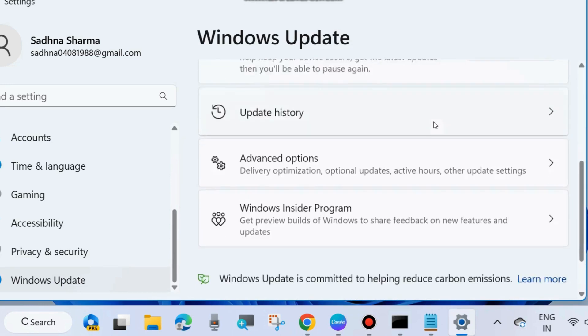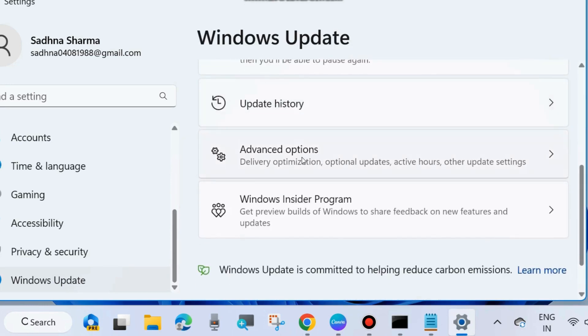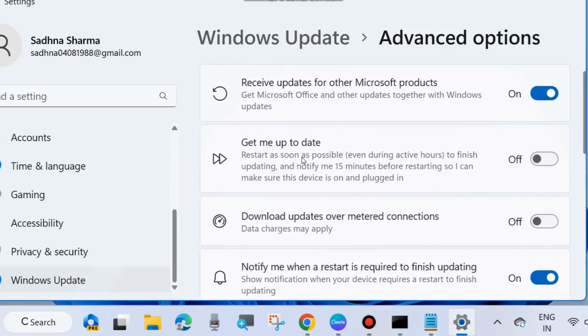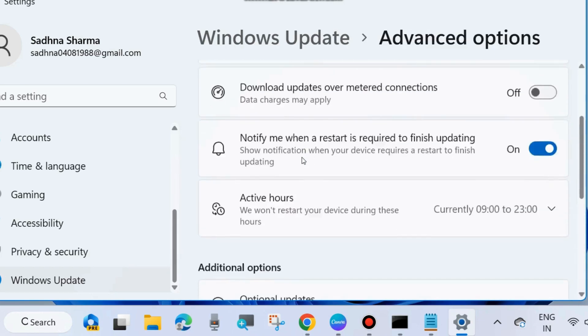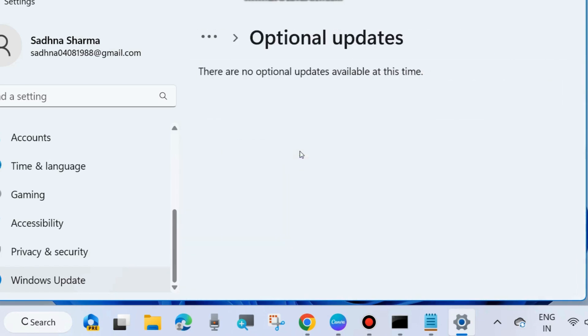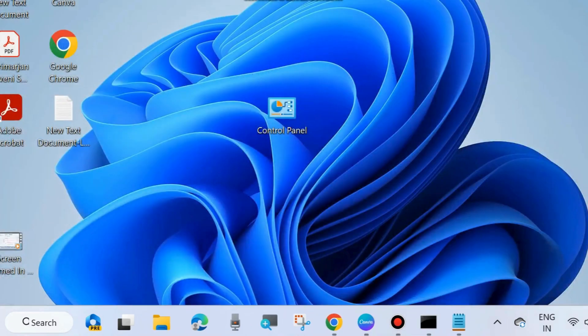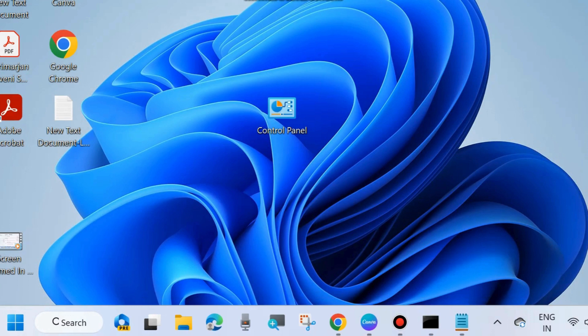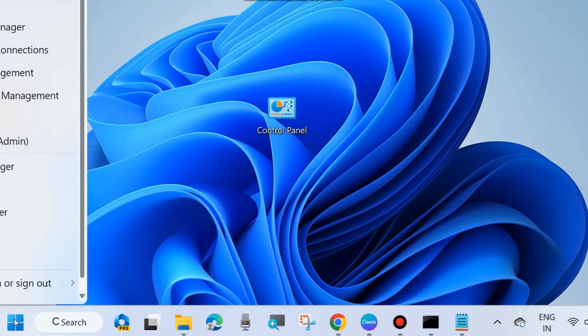With Windows latest update, thereafter go to Advanced Options and choose Optional Updates. Similarly, if any optional updates available, simply download and install it in your system. The next workaround...